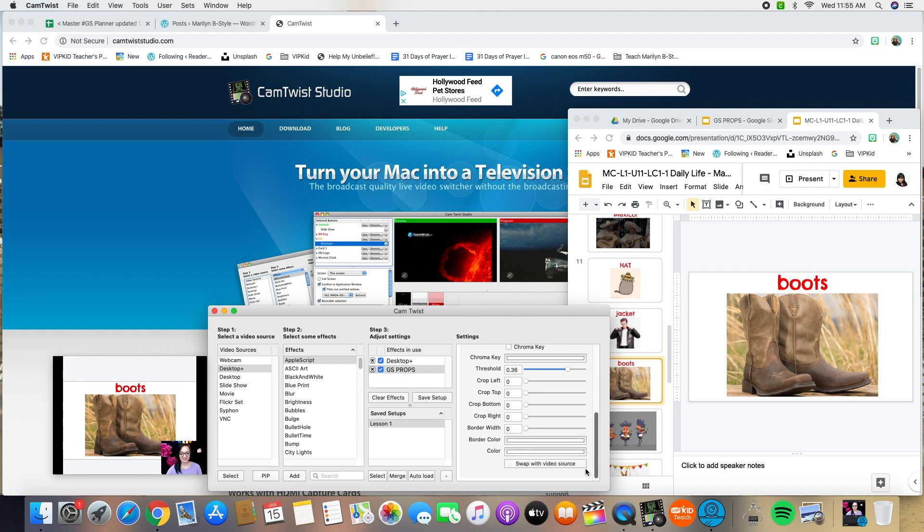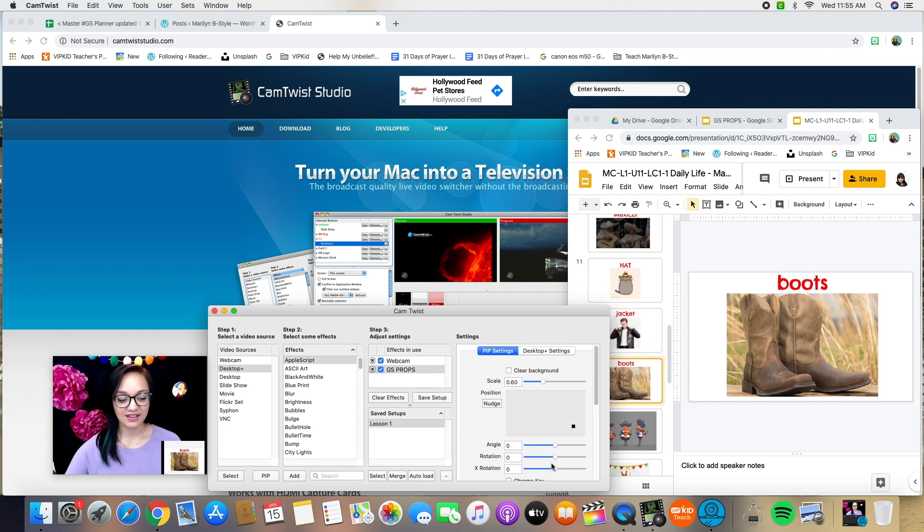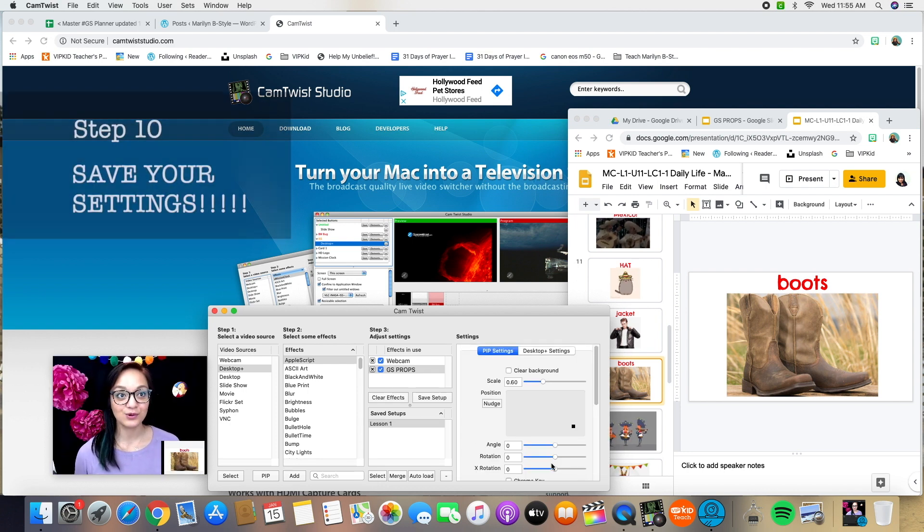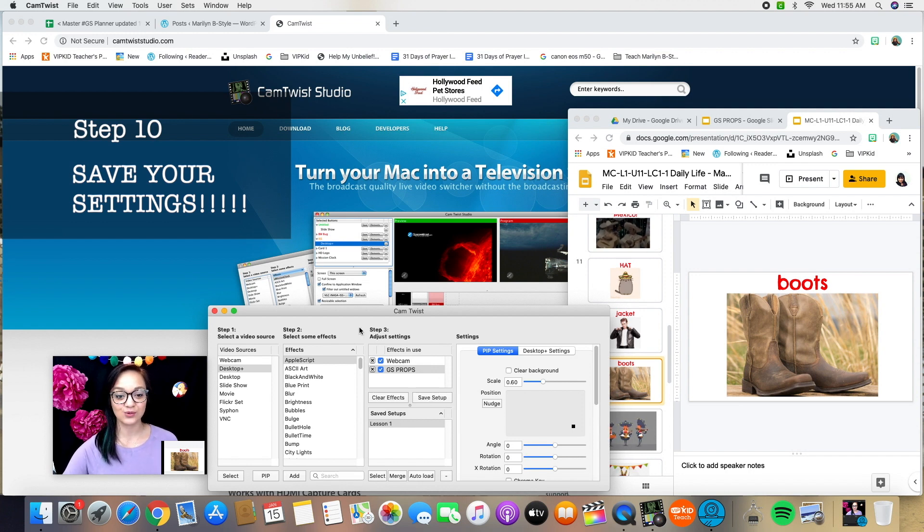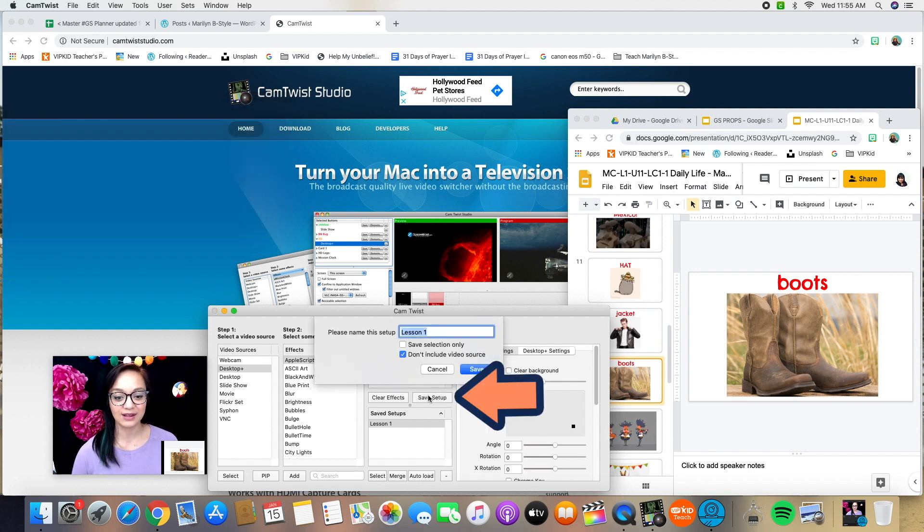Okay, all that being said, let's switch this back to the video source. Now, before you quit CamTwist, just like anything on a computer, make sure you save. So right here under step three, it says save setup. Oh, but wait, hold on.